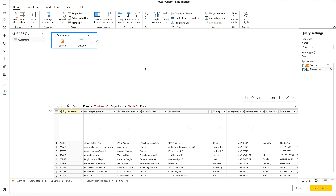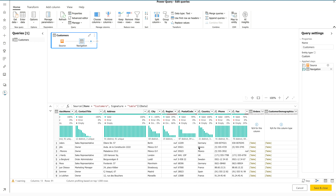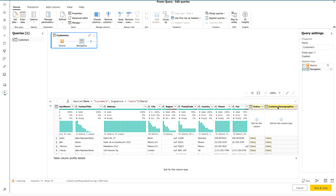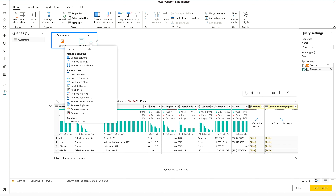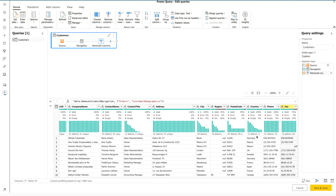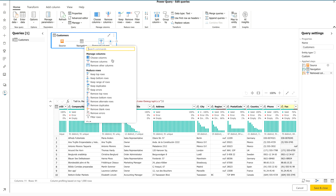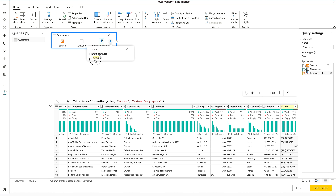Now let's start transforming. First, we're going to remove some columns. Select the two columns using the Shift button, then click the Plus button and choose Remove Columns. You can see those columns have been removed, and a new step called Removed Columns appears in the Applied Steps. Now I want to perform grouping on this table — I want to count how many customers there are for each country. Click the Plus button again to make another transformation and search for Group By.